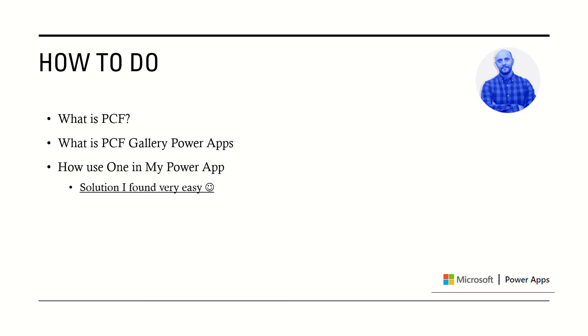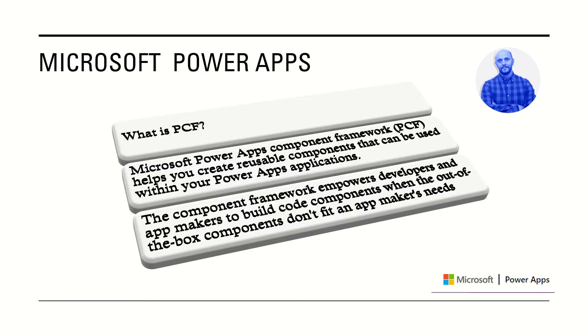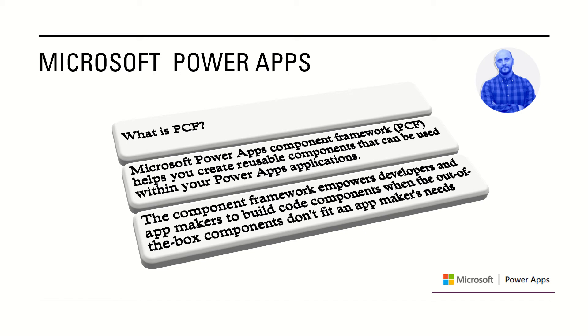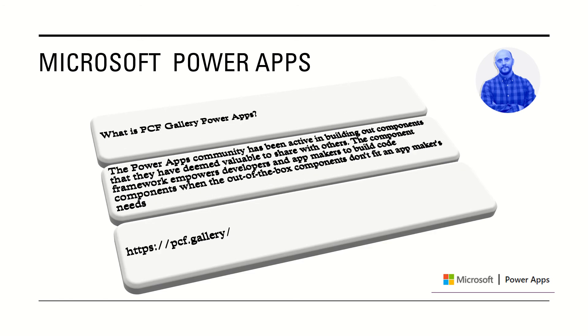Solution I found, very easy, let's see it. Microsoft PowerApps, what is PCF? It's a component framework that helps us create reusable components that can be used with PowerApps applications.